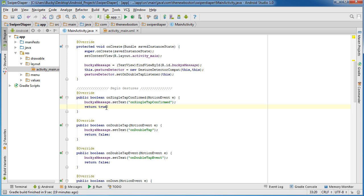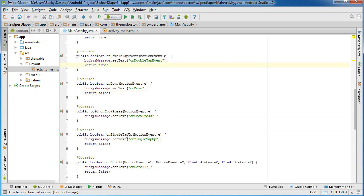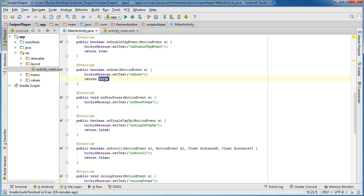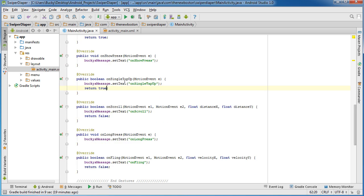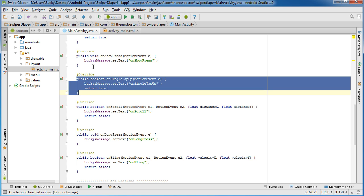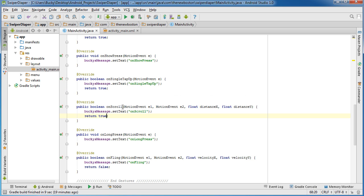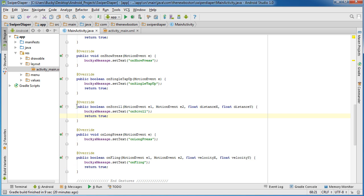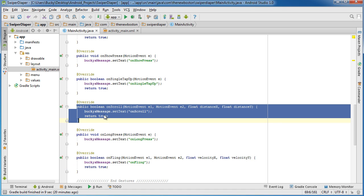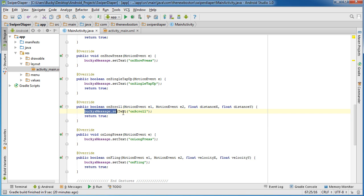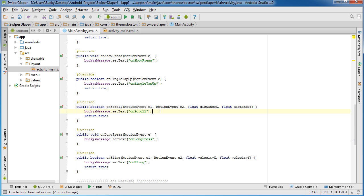The first thing is you see how all of these return false by default? Well, we actually want to return true on all of those. Remember, the reasoning behind that is because return true essentially means that whenever this override method occurs, return true says the event was handled. The touch event was handled. If you don't have this return true, then what's going to happen is, for example, whenever you scroll, it's going to say onScroll on the screen. The text is indeed going to change, but the event, that touch event, isn't going to be consumed.